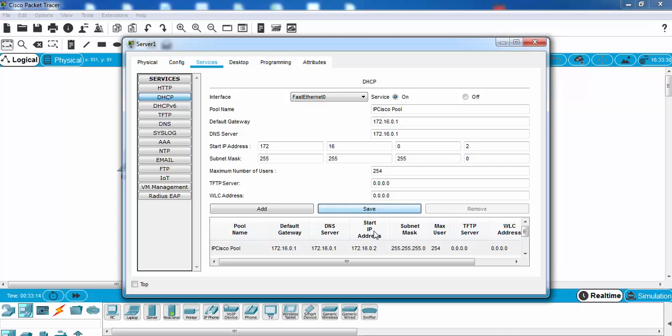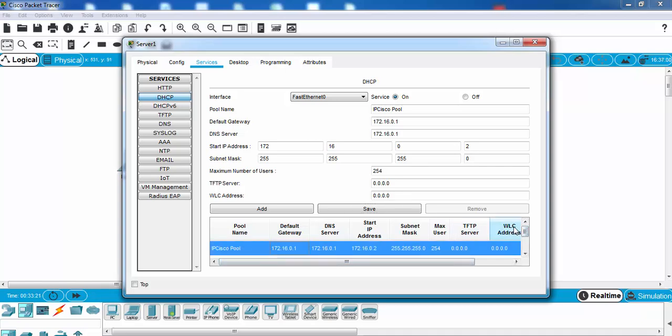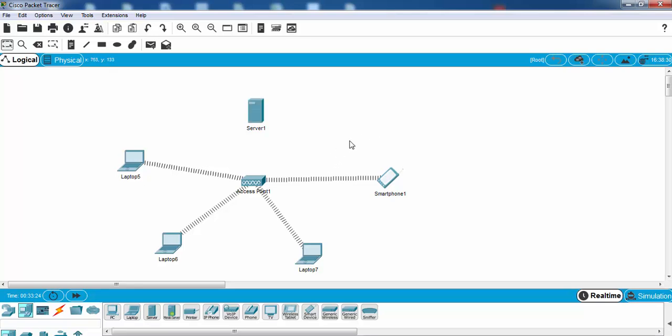As you can see when we save, our pool has come to the below. Now we will connect our server to access point.